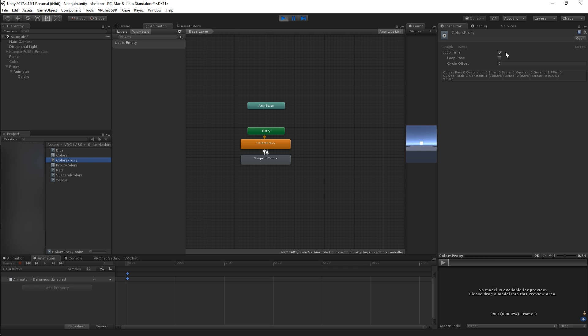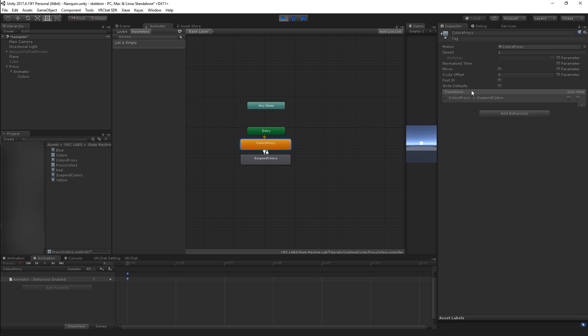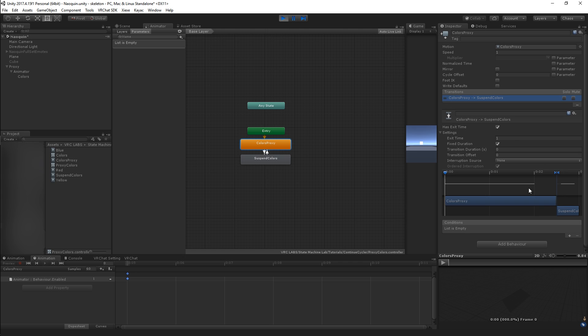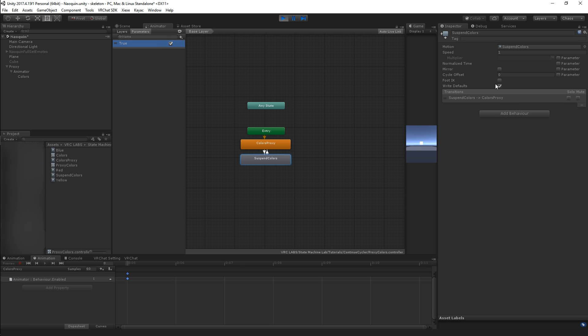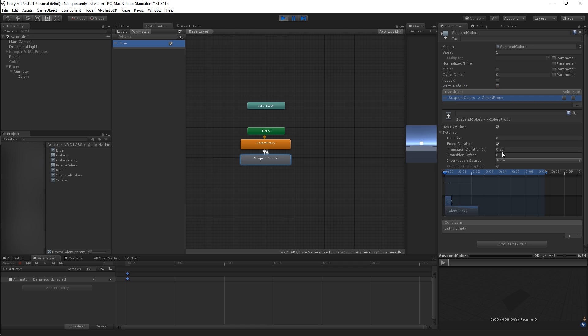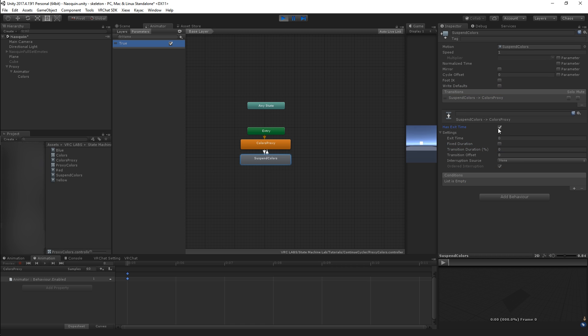Let me make sure that I set this to not looping so as to not mess up my transitions here. There we go. Set suspend colors to our true boolean in the animator, which we trigger on at all times. Turn write defaults off. This little thing here.